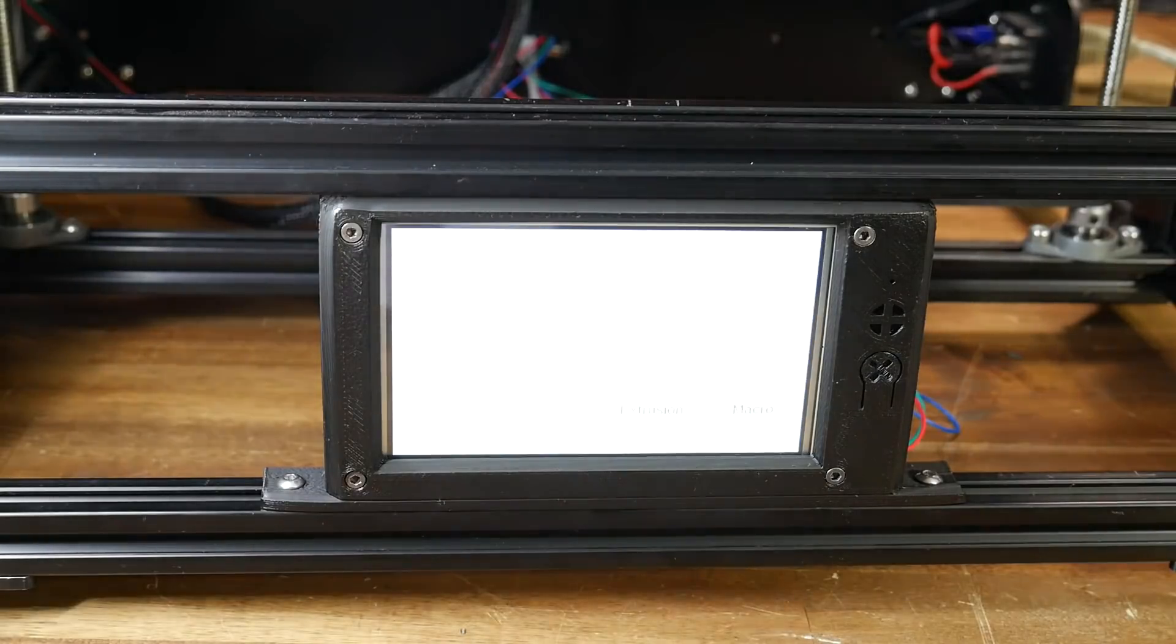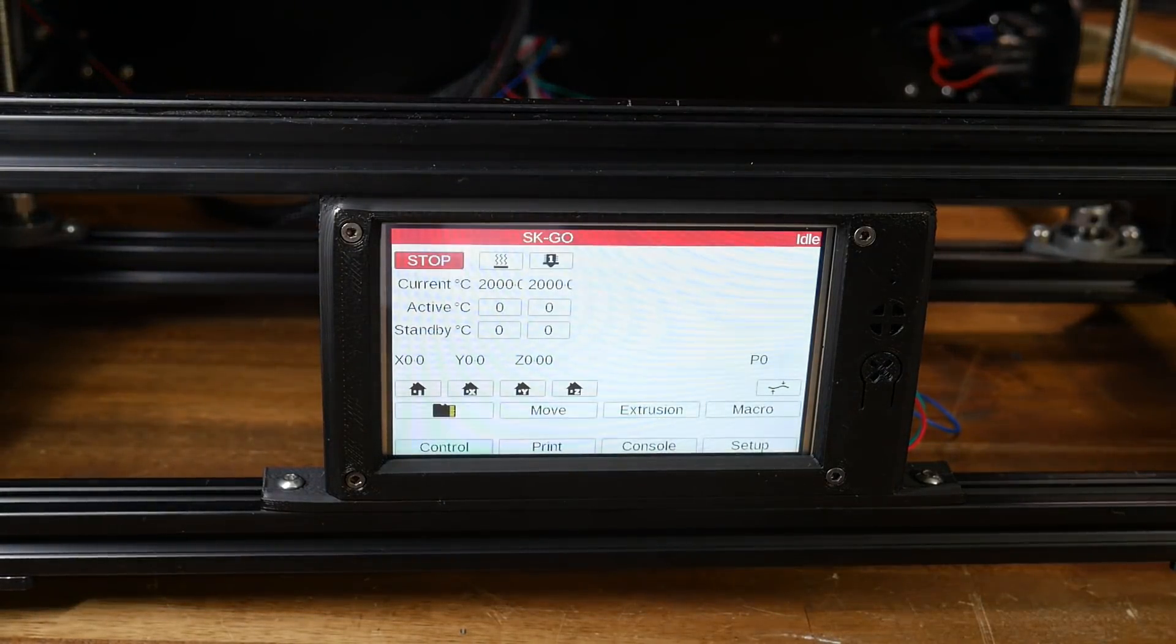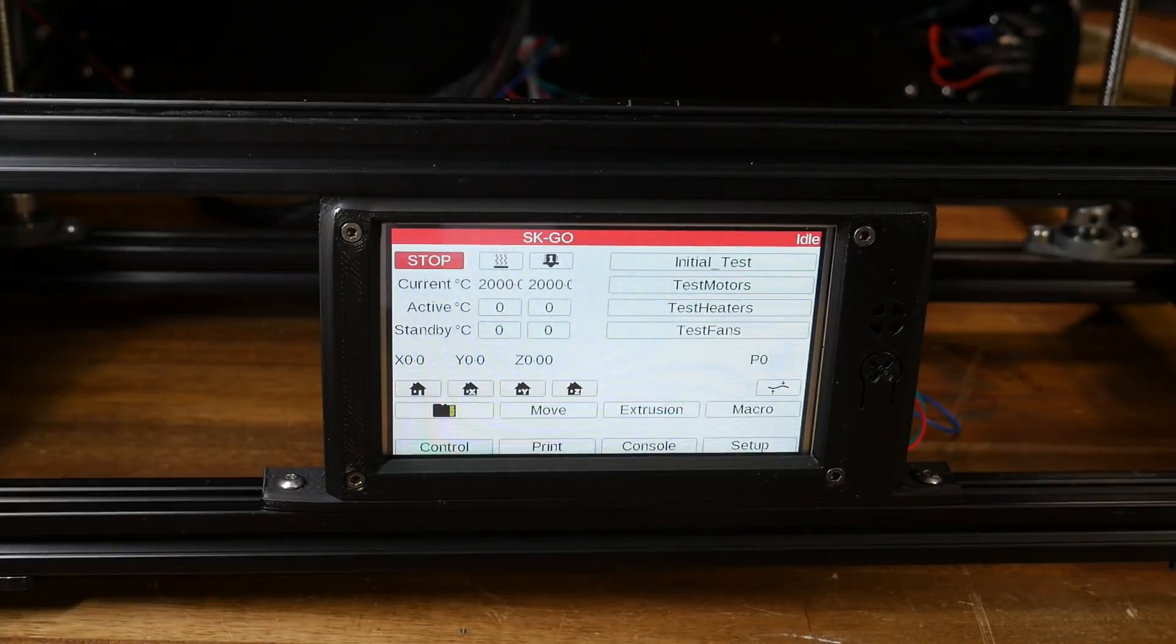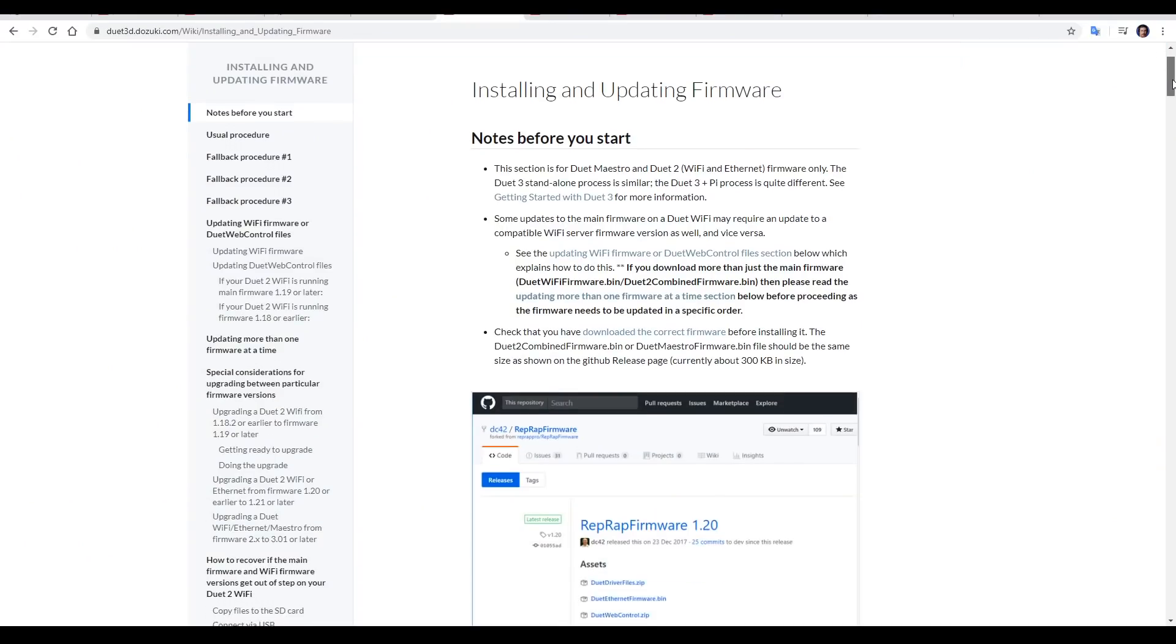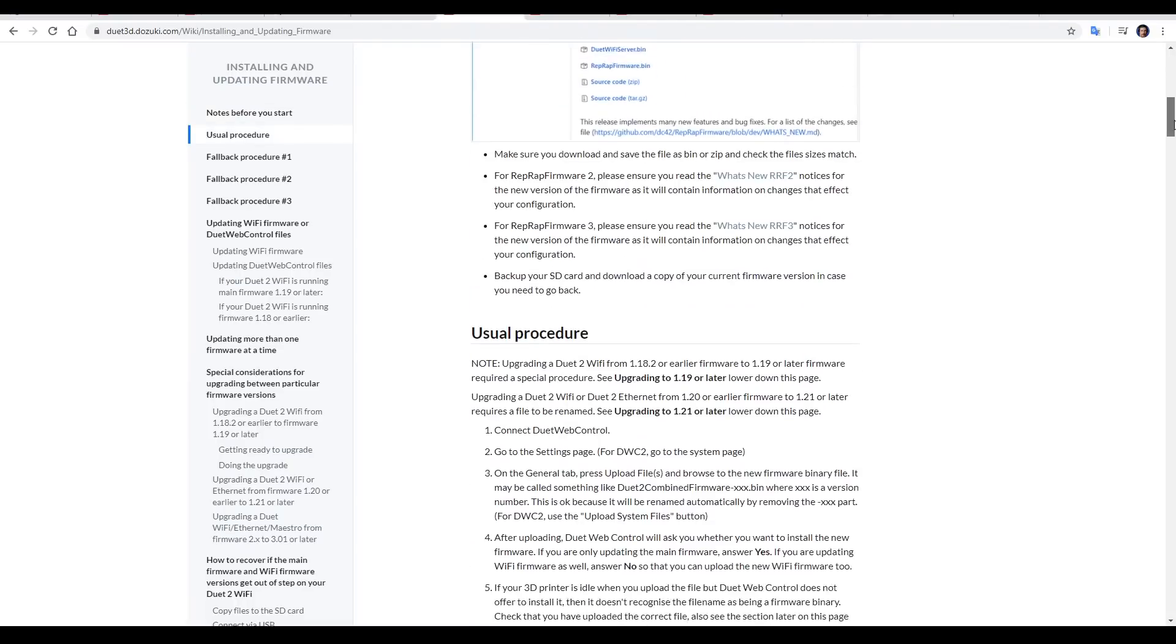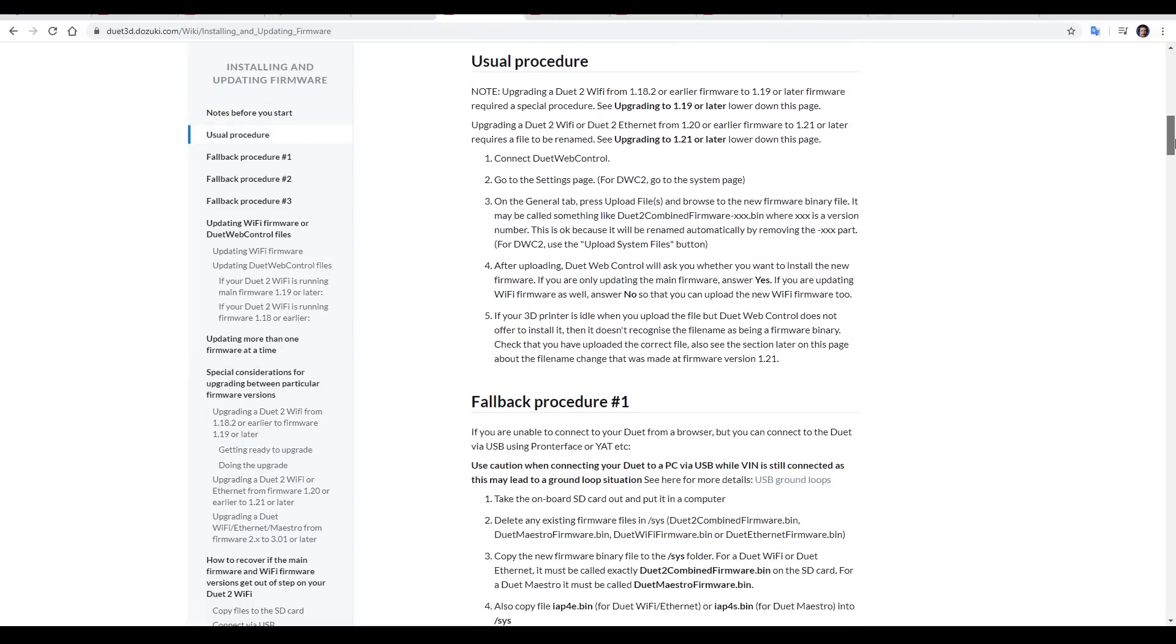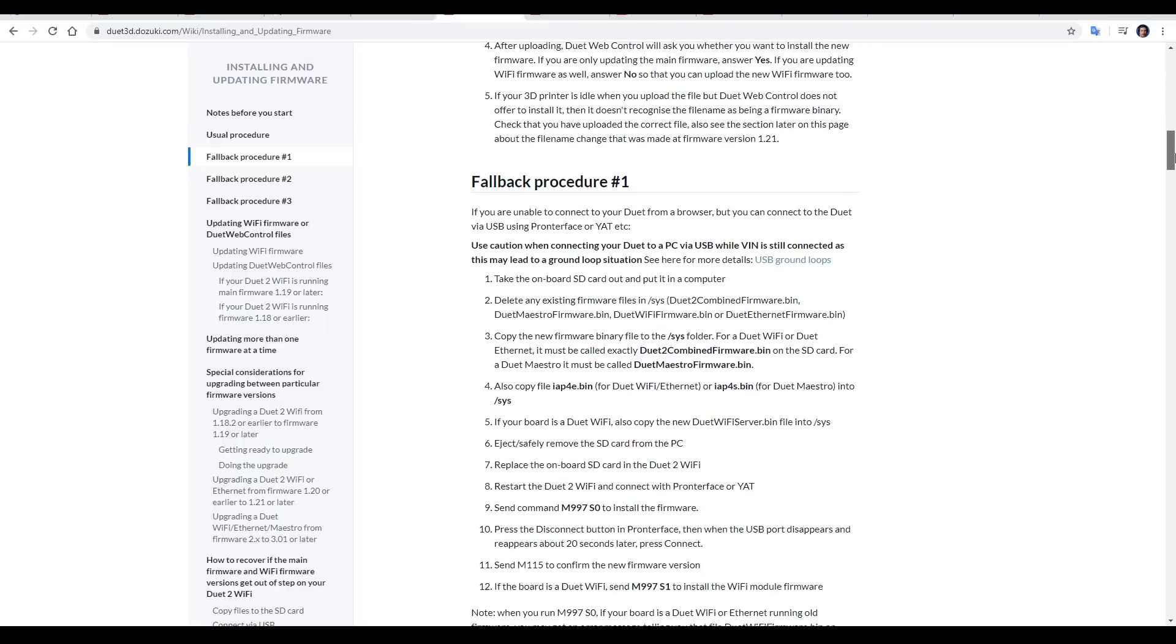When I first powered up the printer, it was running firmware version 2.02, but version 3 was now available. I found the updating firmware guide, but for me there were a few bits that conflicted here and made it more confusing. I did learn that I needed to upgrade to version 3 first, and then version 3.1.